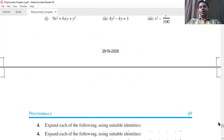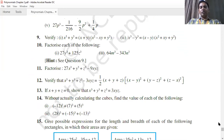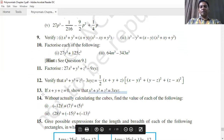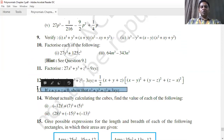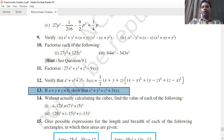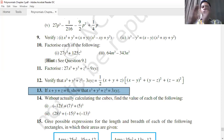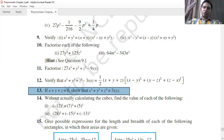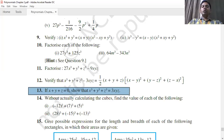Identity 9: If x+y+z = 0, then from identity 8 the bracket (x+y+z) = 0, so x³ + y³ + z³ - 3xyz = 0. Rearranging: x³ + y³ + z³ = 3xyz. This is identity number 9.